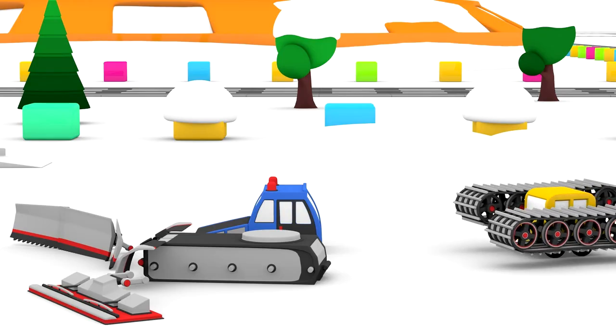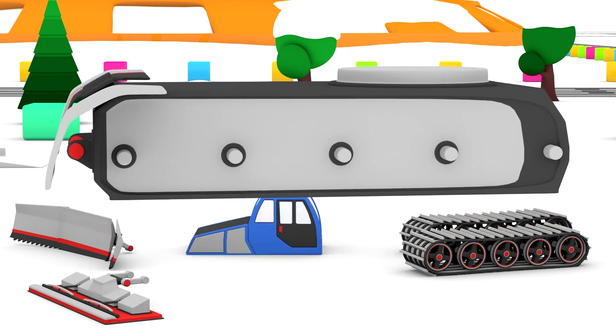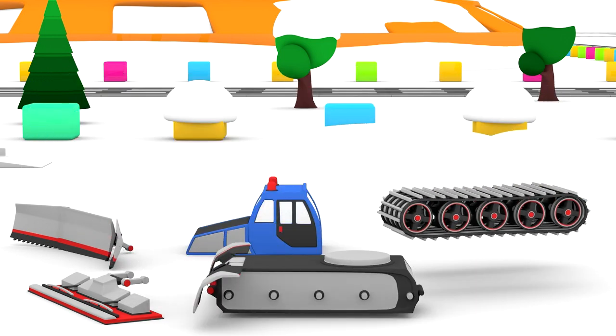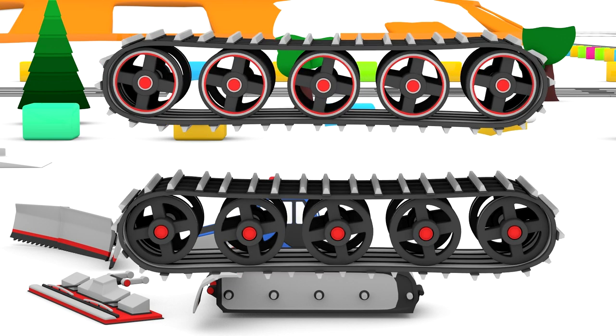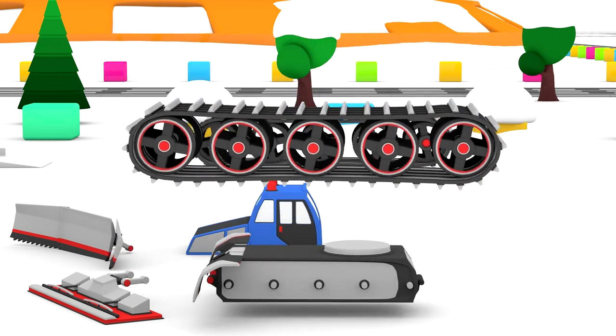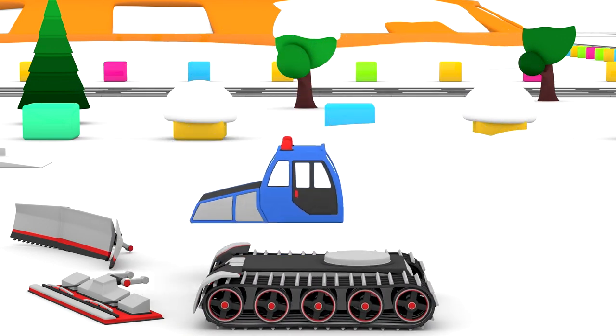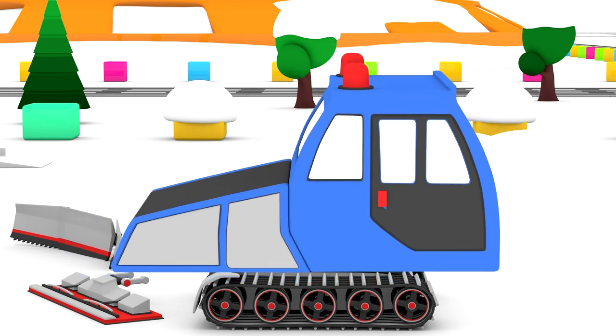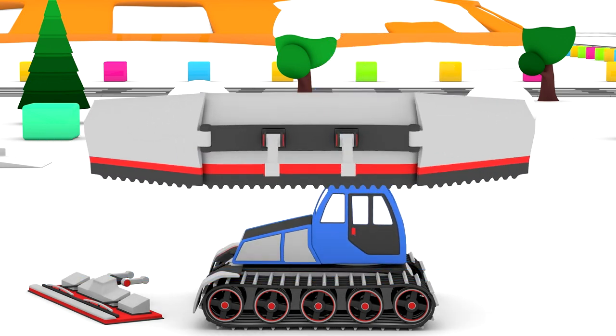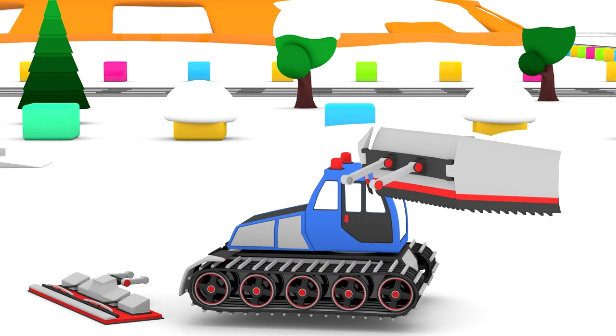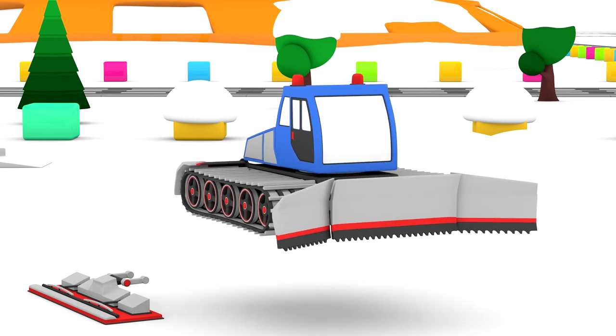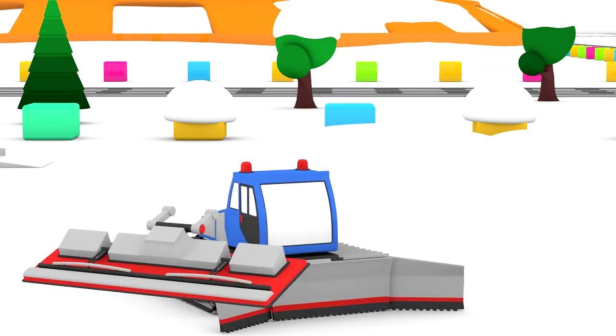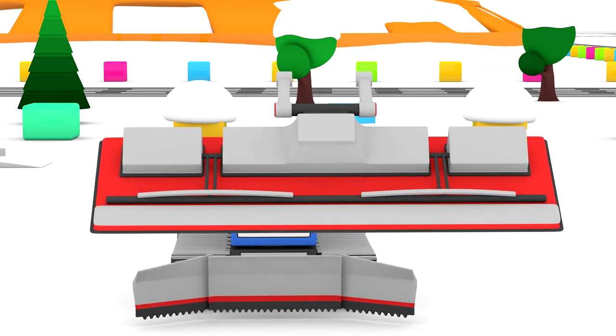All the parts are now in place: chassis, caterpillars, cab slab, snow plow, road leveling part.